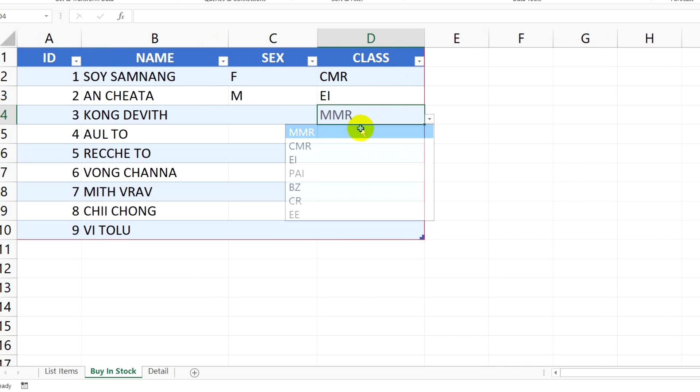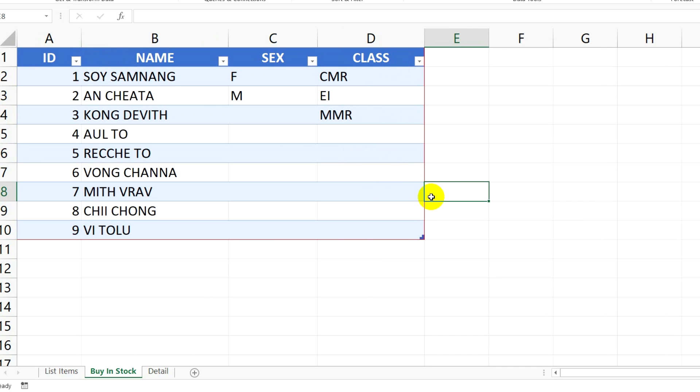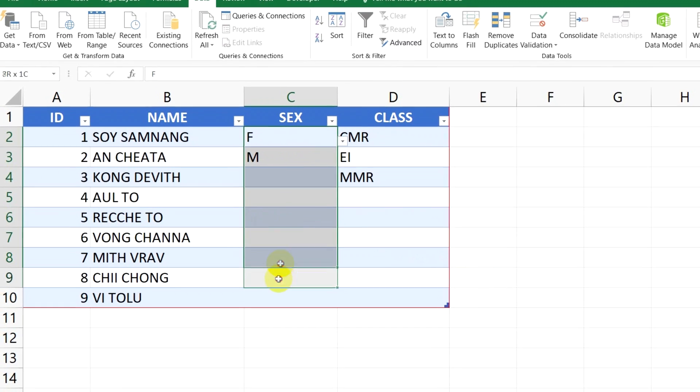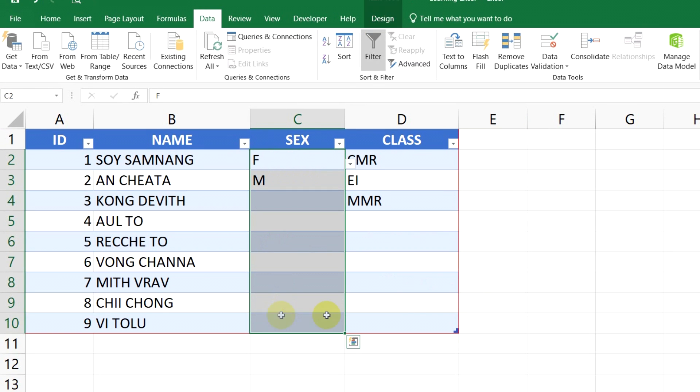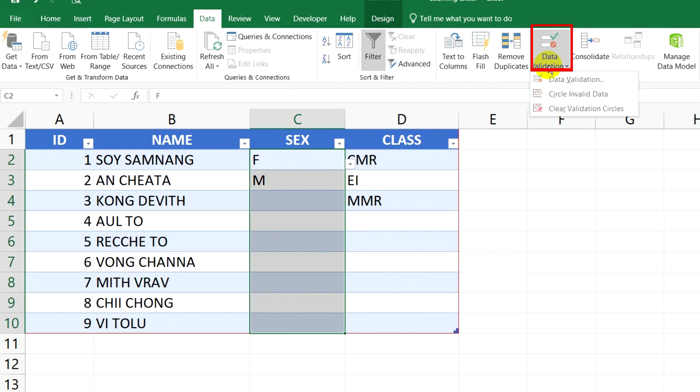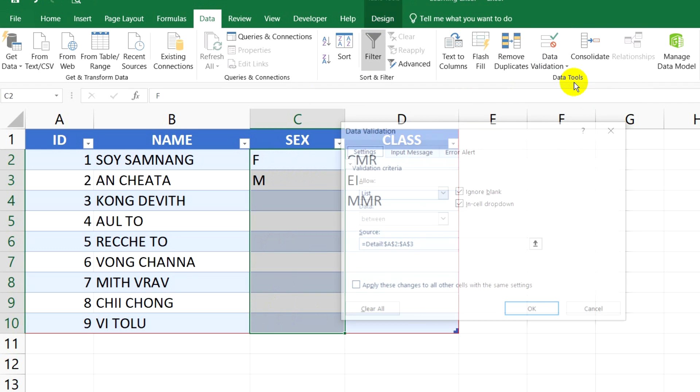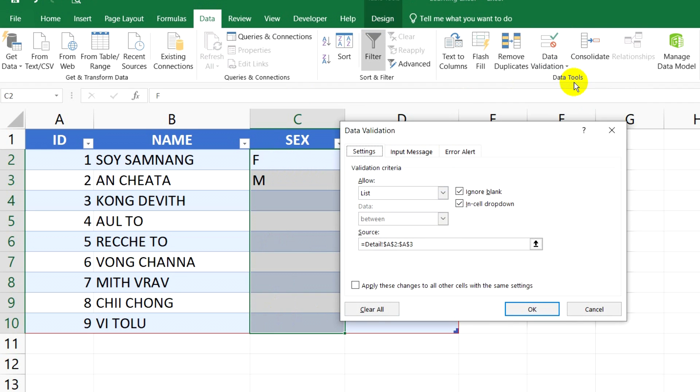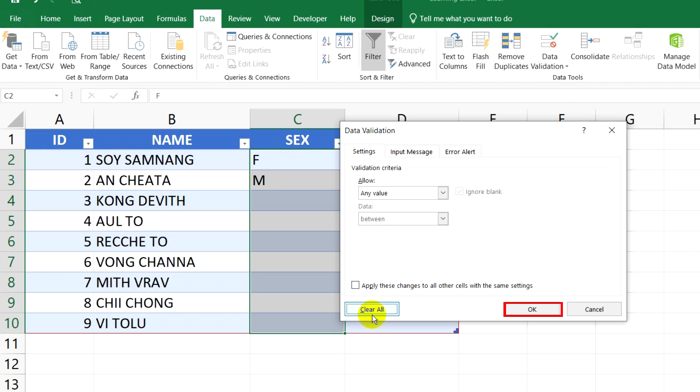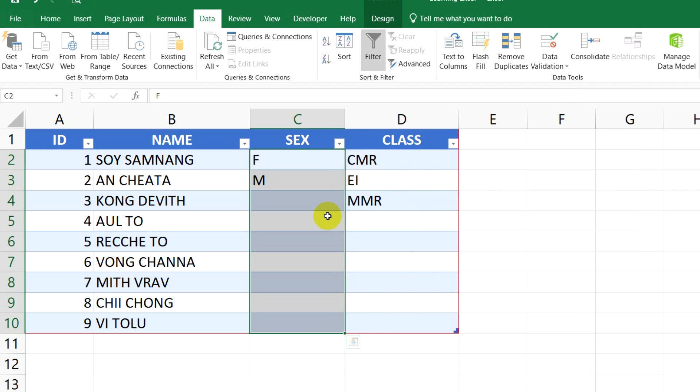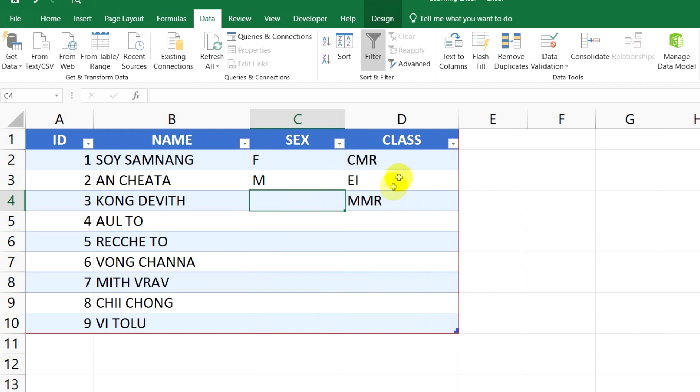And if you want to remove the data validation in a cell, you just select all cells that you want to remove. Next, click Data, and then click Data Validation, click on Clear All.